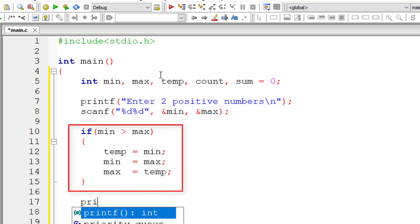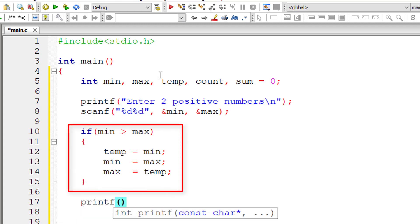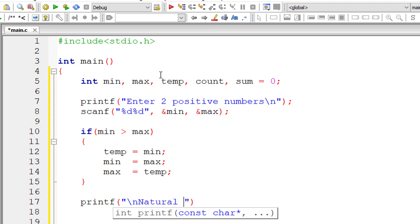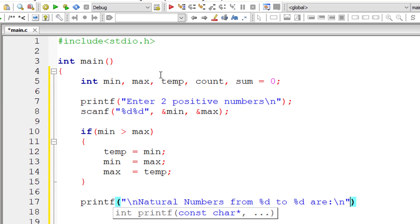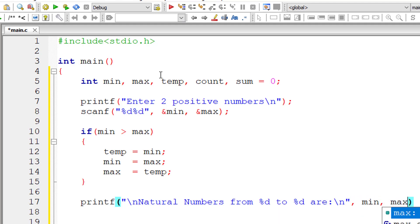So min will always have lesser value, that is min value will be lesser than the max value. So natural numbers from percentage D to percentage D are, I'll print all those natural numbers using for loop.